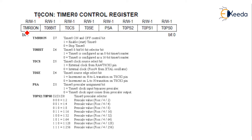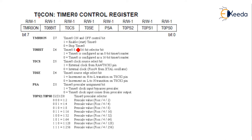The MSB, the 7th bit, is TMR0ON. If you want to start a timer or if you want to shut the timer — enable and disable — if it is one, then Timer Zero is enabled. If it is zero, then the timer is stopped.